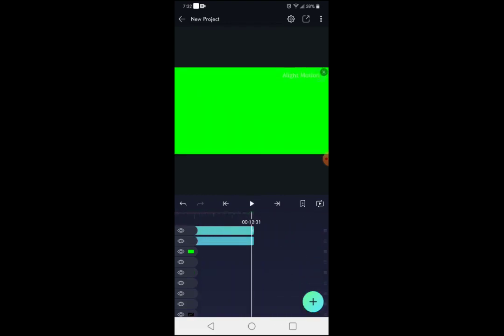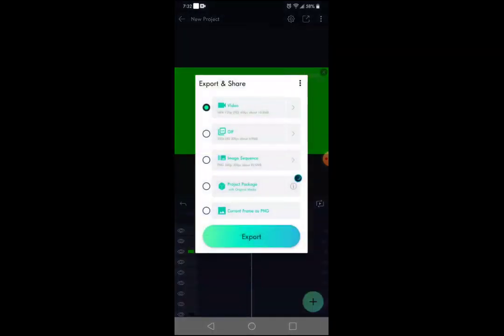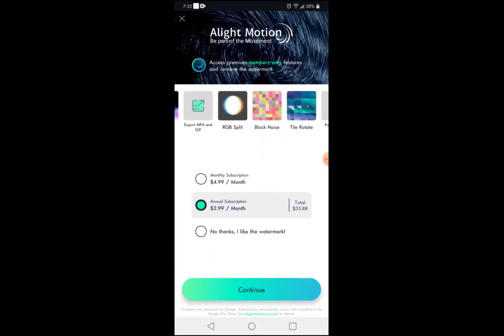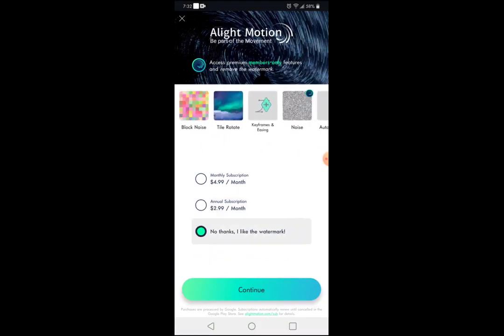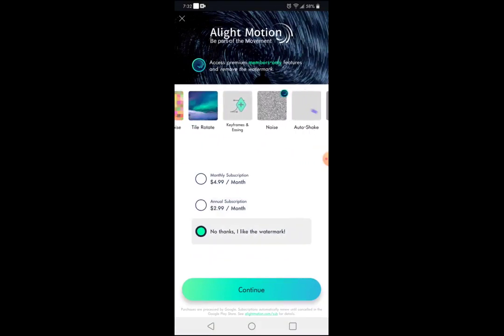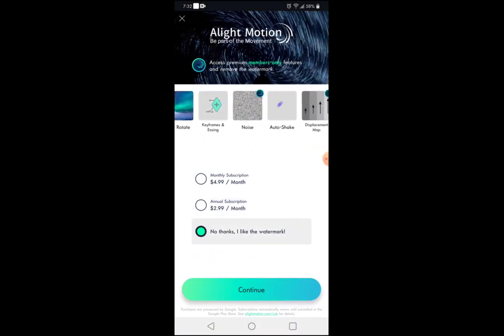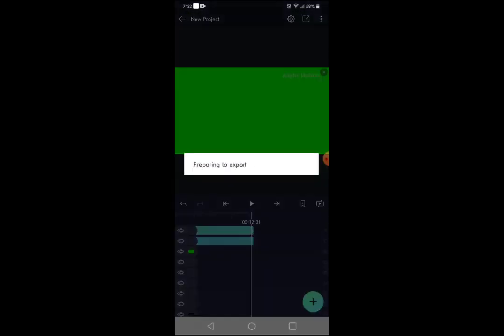Once you've done that, go ahead and press this little share box thing. Go ahead and share it — press Export. It'll ask about the watermark; just press 'No thanks' and then press Continue.